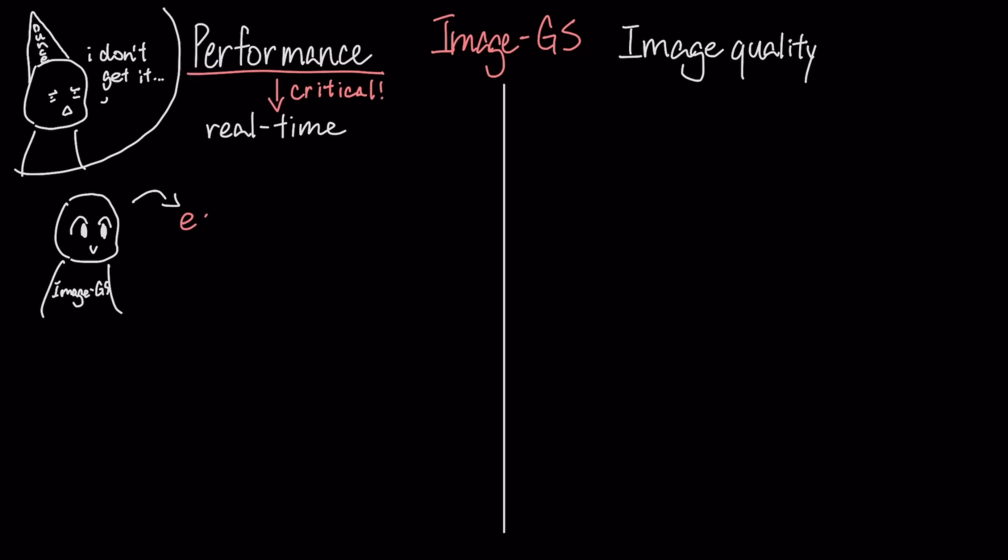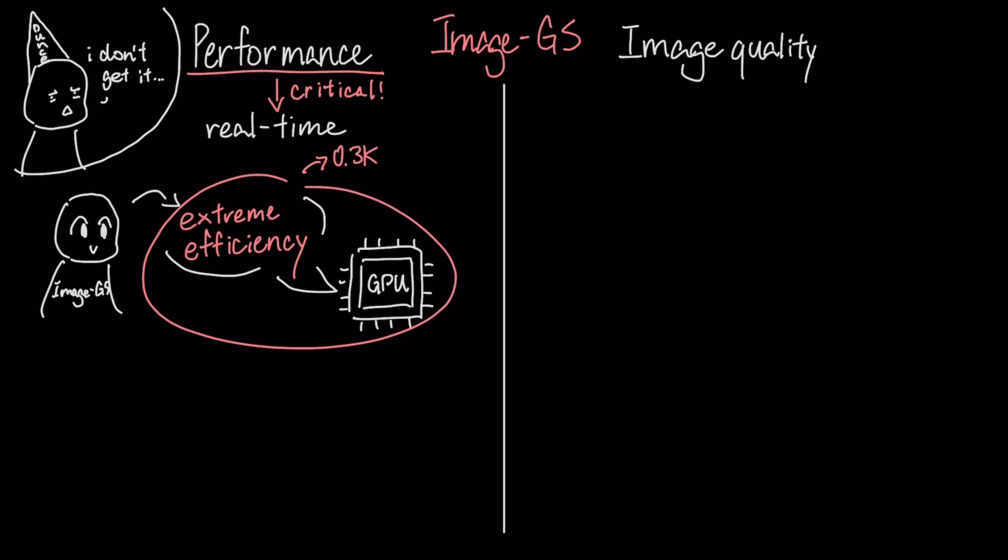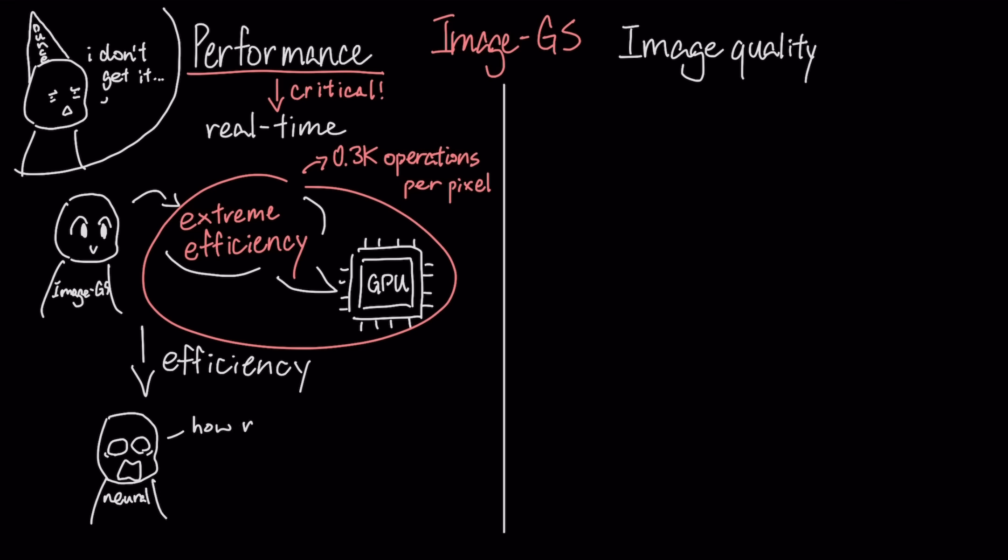The Image.js format was designed for extreme efficiency on a GPU, requiring only 0.3k operations to decode a single pixel. To put that in perspective, that is an order of magnitude more efficient than competing neural methods.